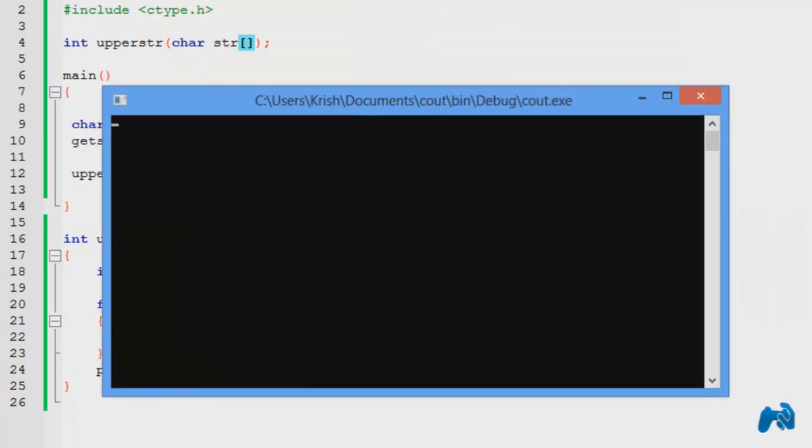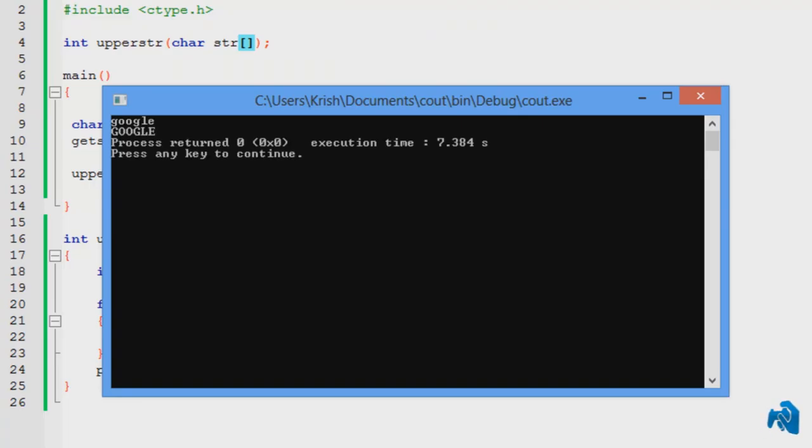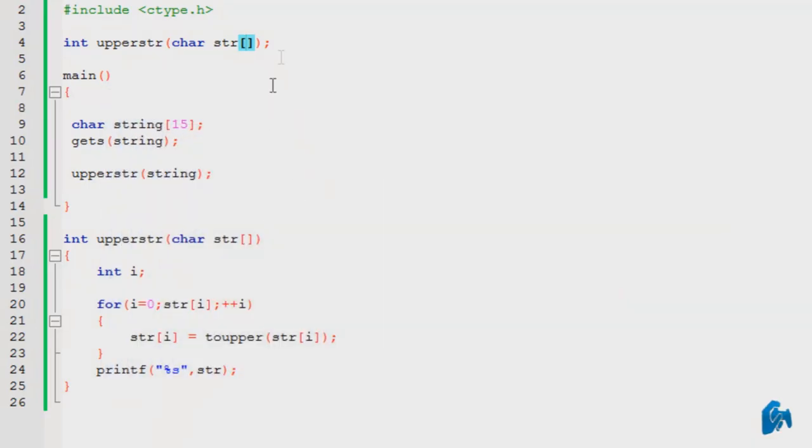So, there you go. The program runs properly. So, it's asking me to insert a string. I enter google in this case. It prints google in uppercase, as you can plainly see. So, what I have done here, declared the function over here.